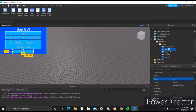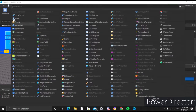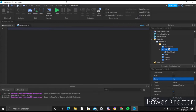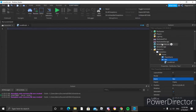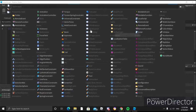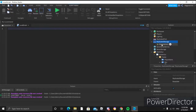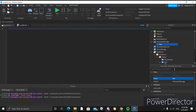Now we'll add a LocalScript into the text button. Before we do this, go into ReplicatedStorage and insert a RemoteEvent — this will be called 'ban'.